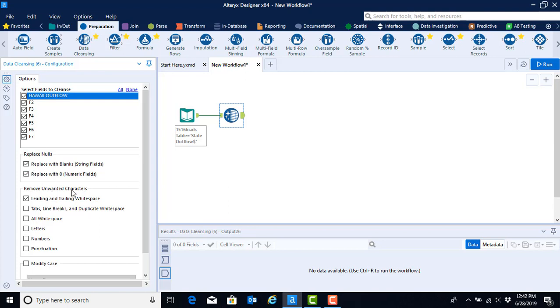Finally, the last default configuration available under this tool is to remove leading and trailing white spaces. It is often the case that people put in extra spaces, either to format a cell or just because they hit the space bar two or three times. So it's okay to leave the leading and trailing white space configuration.